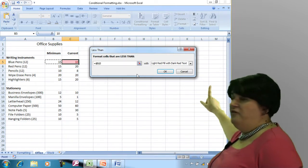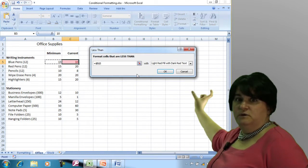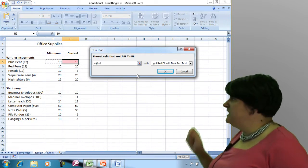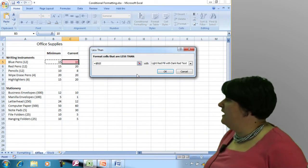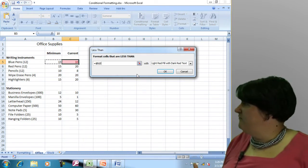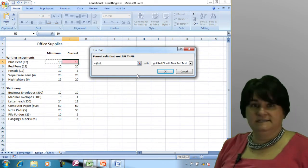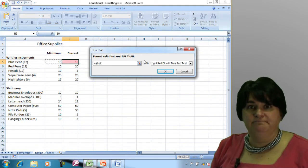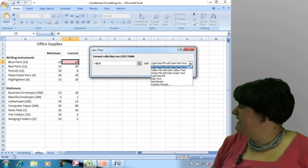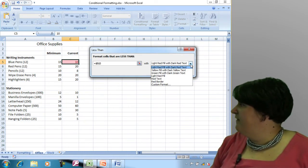If so, then what the computer is going to do is what's in the second part of this dialog box: it's going to fill this cell with a light red color and the text is going to be dark red. Now I do have the ability to customize that as well.